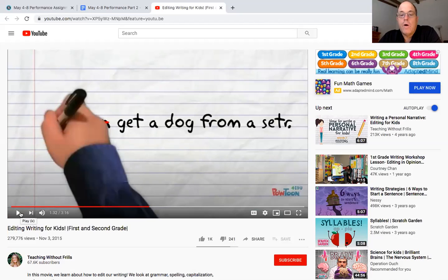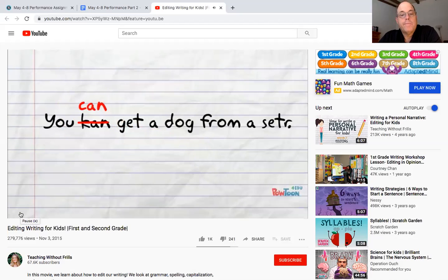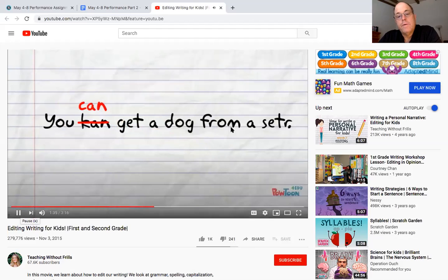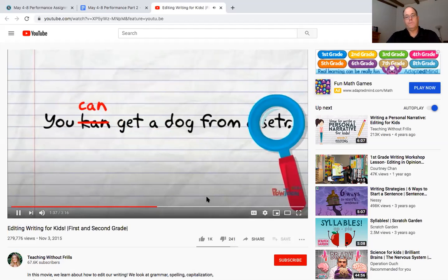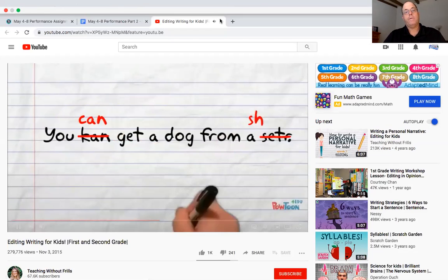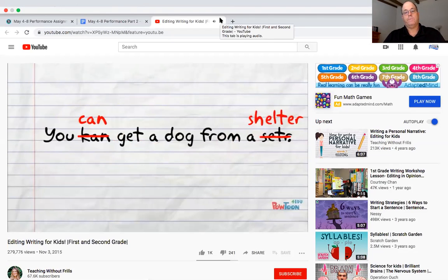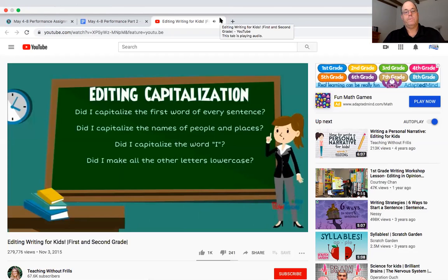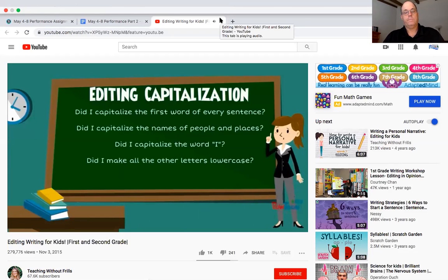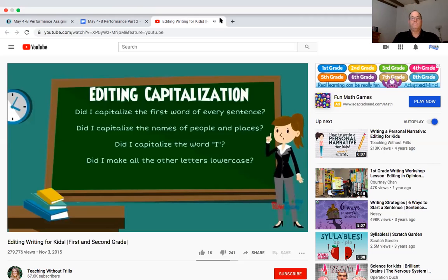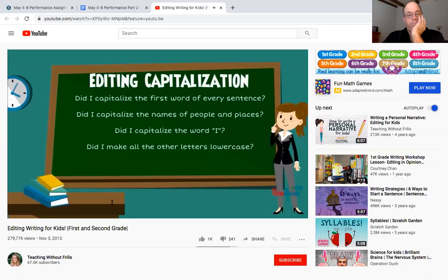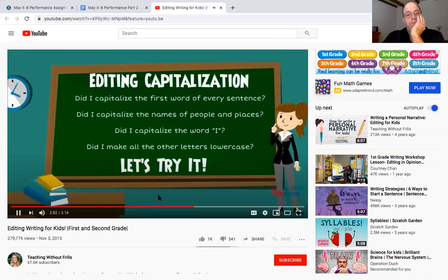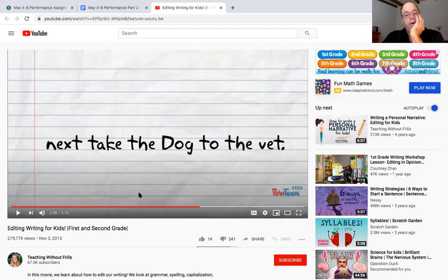What about the word shelter I need to try to stretch it out a little bit more, much better. Now we're going to edit capitalization. We're going to think did I capitalize the first letter of the first word of every sentence, did I capitalize the names of people and places, did I capitalize the word I and did I make all the other letters lowercase. Next take the dog to the vet, the sentence starts you know you have to have a capital okay and then dog is not, wouldn't be capital.